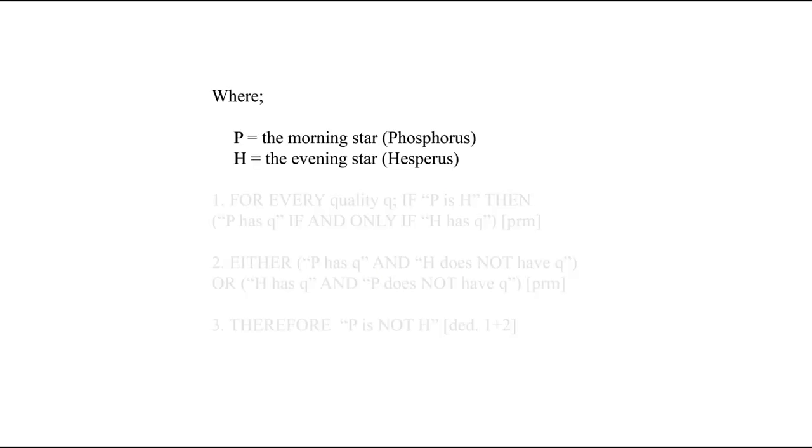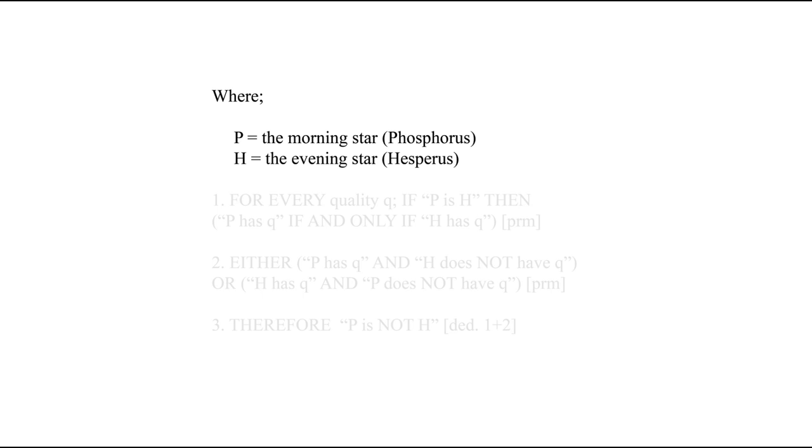Consider this similar argument, where P is the morning star, and H the evening star. Here, the first line says that there is no possible situation in which the morning star is the evening star, but wherein they don't share each and every quality.